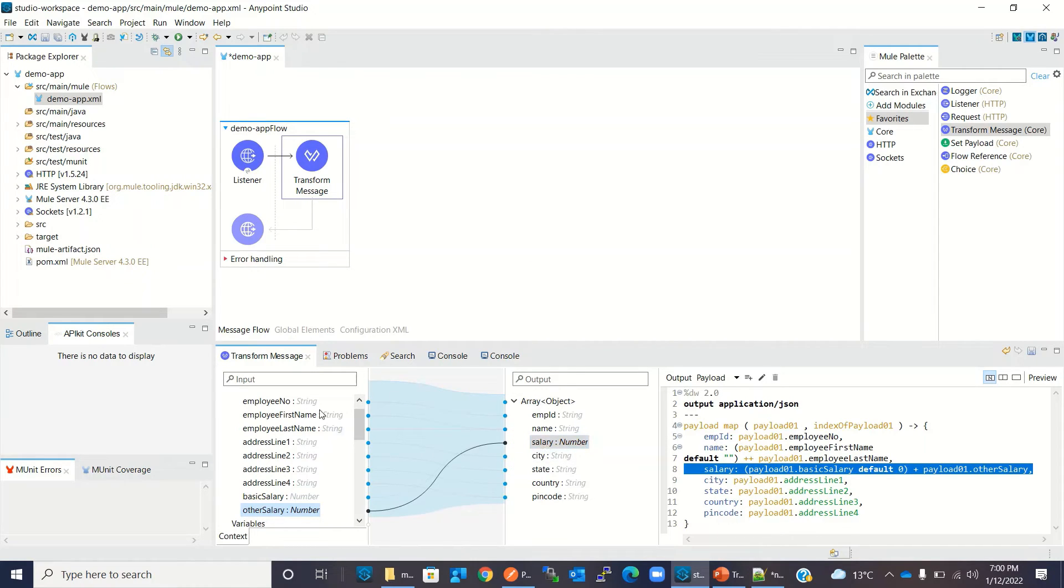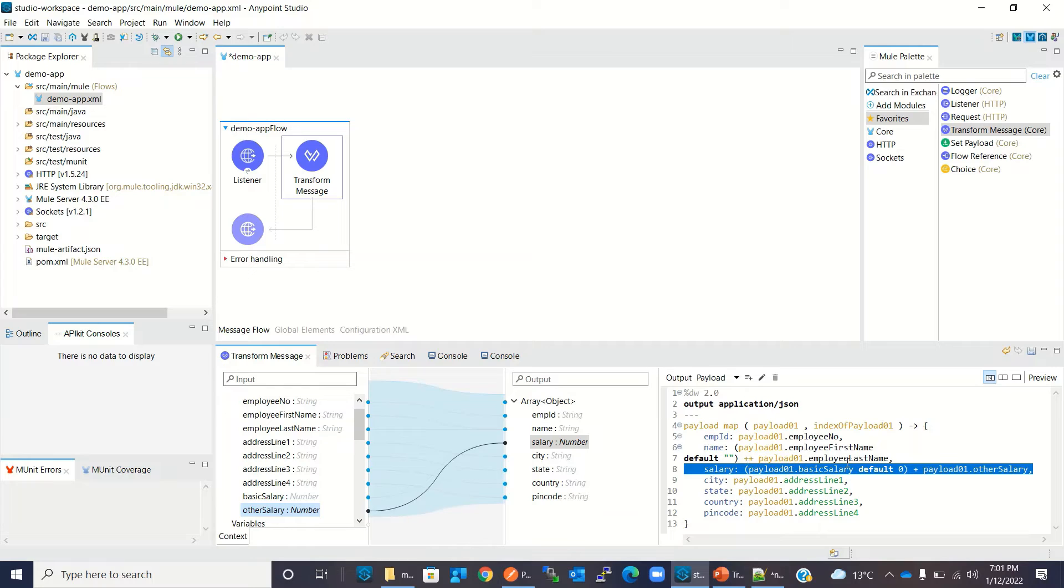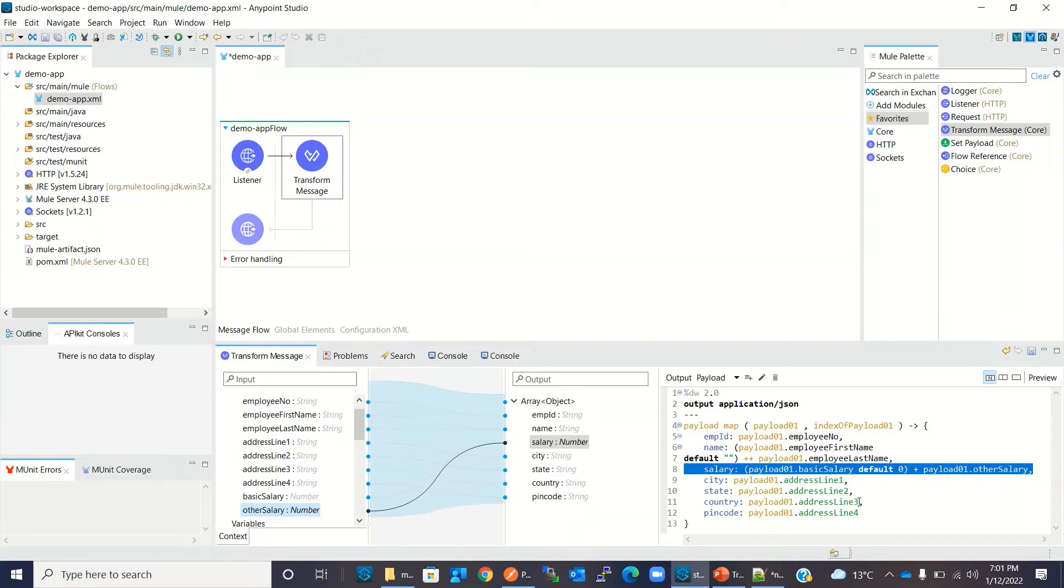So we created a mapping graphically. Now you can see that AnyPoint Studio generated a script. Employee ID is mapping to employee number. Name is mapping to first name plus last name. Salary is mapping to basic salary plus other salary. And city, state, country, and pin code also mapped accordingly.